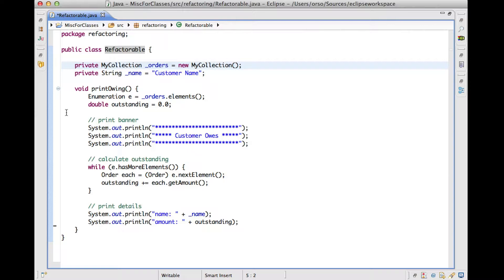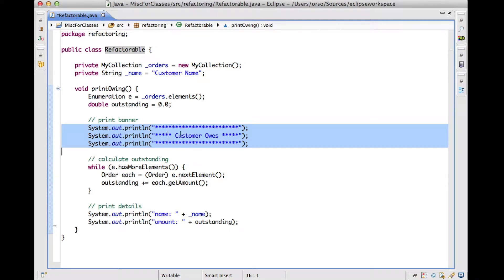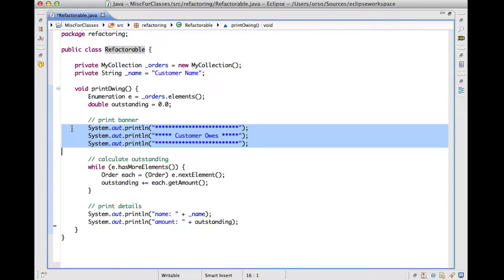So the starting point for an extract method refactoring is the identification of some cohesive code fragment. And here, for instance, we can see that if we consider these three print statements, they're basically printing some banner for the method. And I also put a comment here just to make that even more explicit. So this is a perfect case in which we might want to just extract this part, create an independent method so that we can make the code more readable and maintainable.